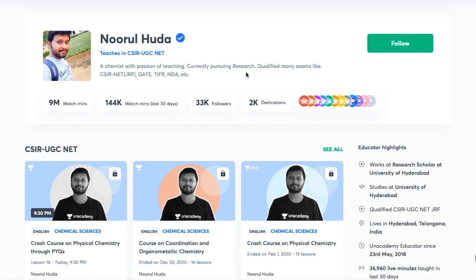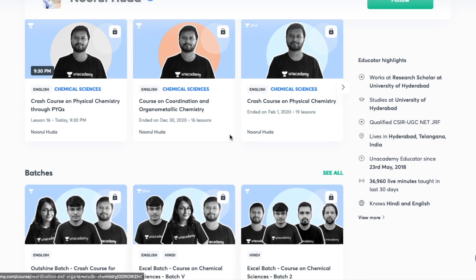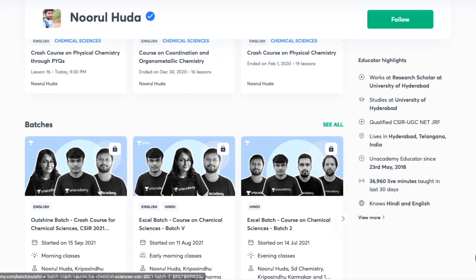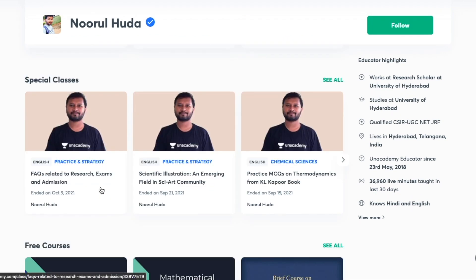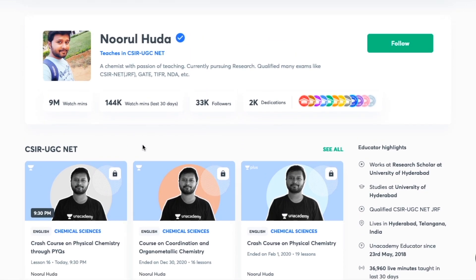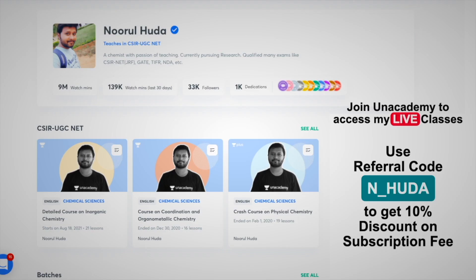I teach live on the Unacademy Plus platform under the CSIR UGC NET category. You can access my free classes under the Special Classes section, and my paid live classes require an Unacademy Plus subscription. Do make sure to take the Unacademy Plus subscription using my referral code — N underscore HUDA — to access all my organized, regularly scheduled paid classes covering the full syllabus.